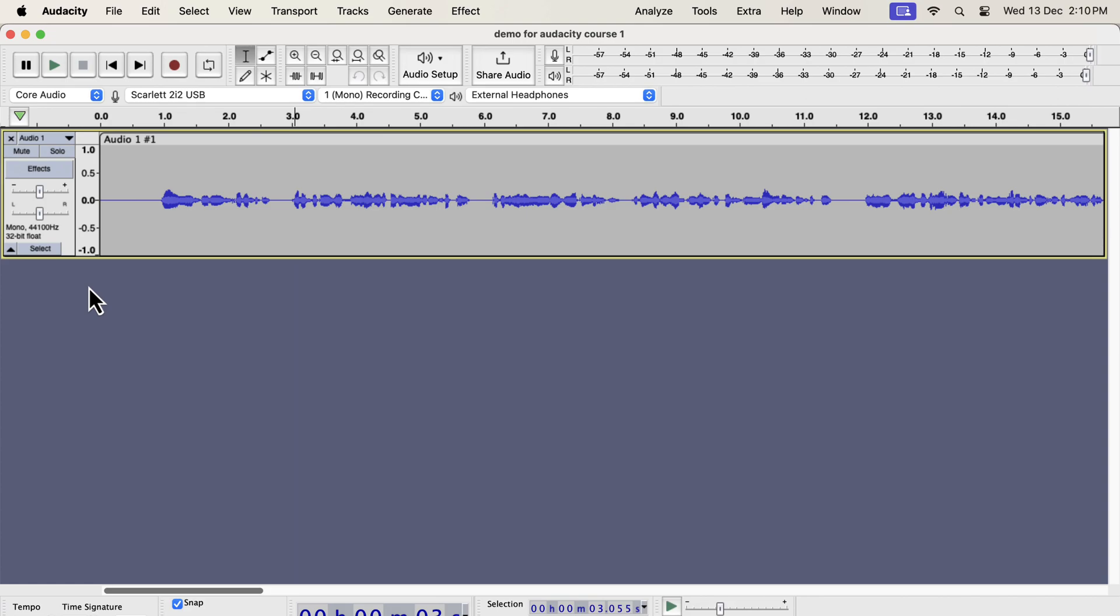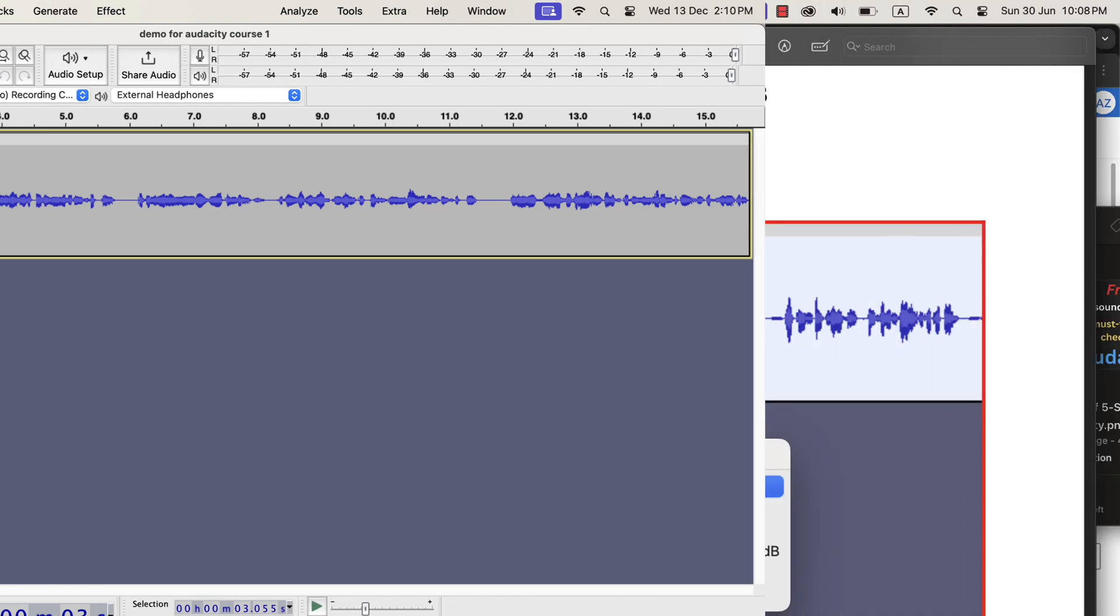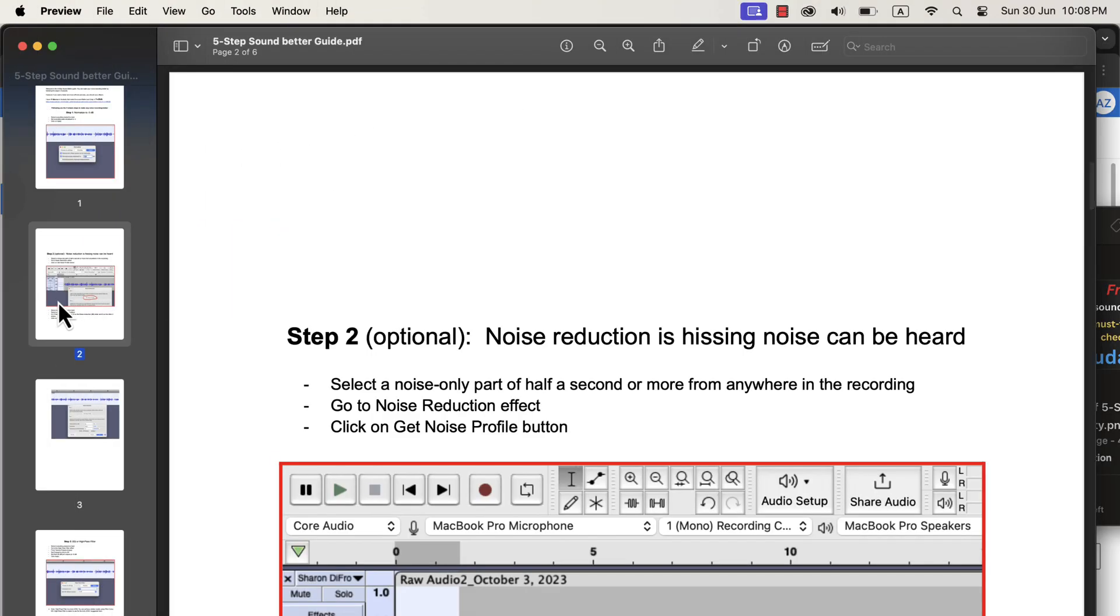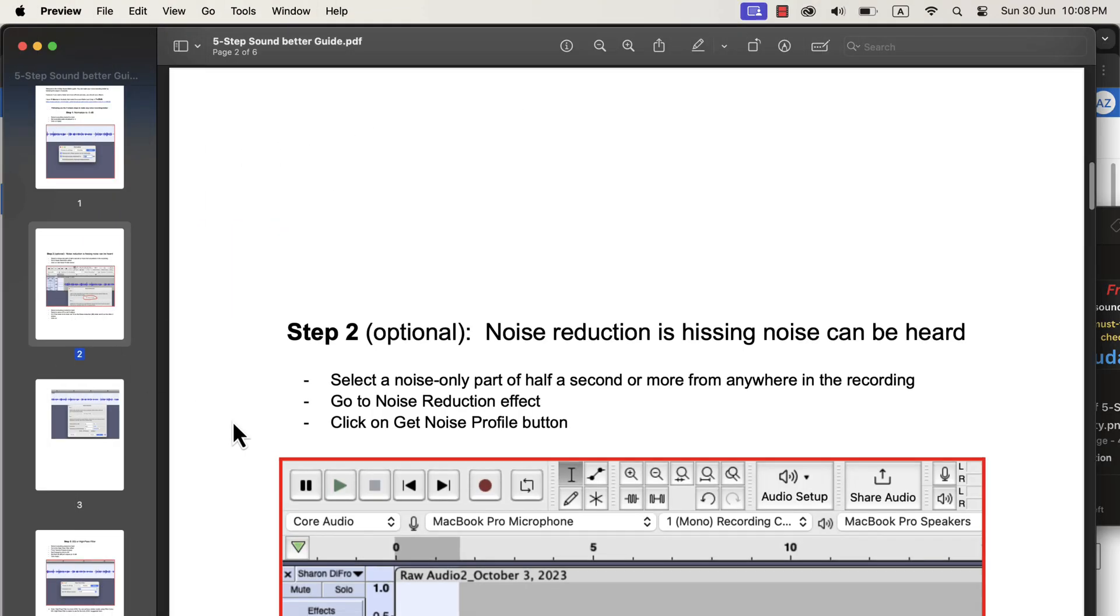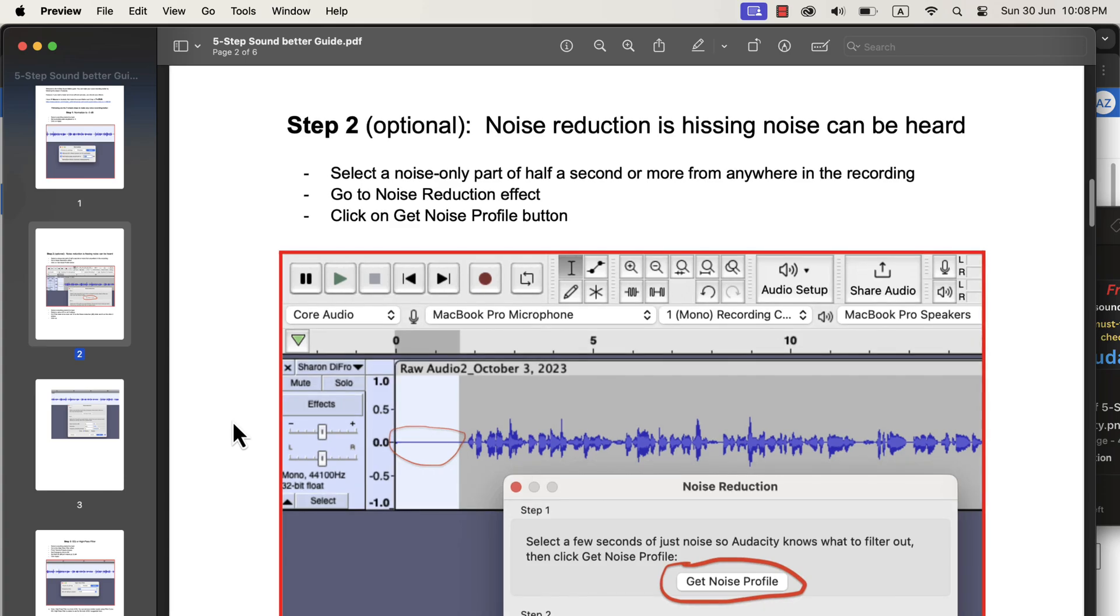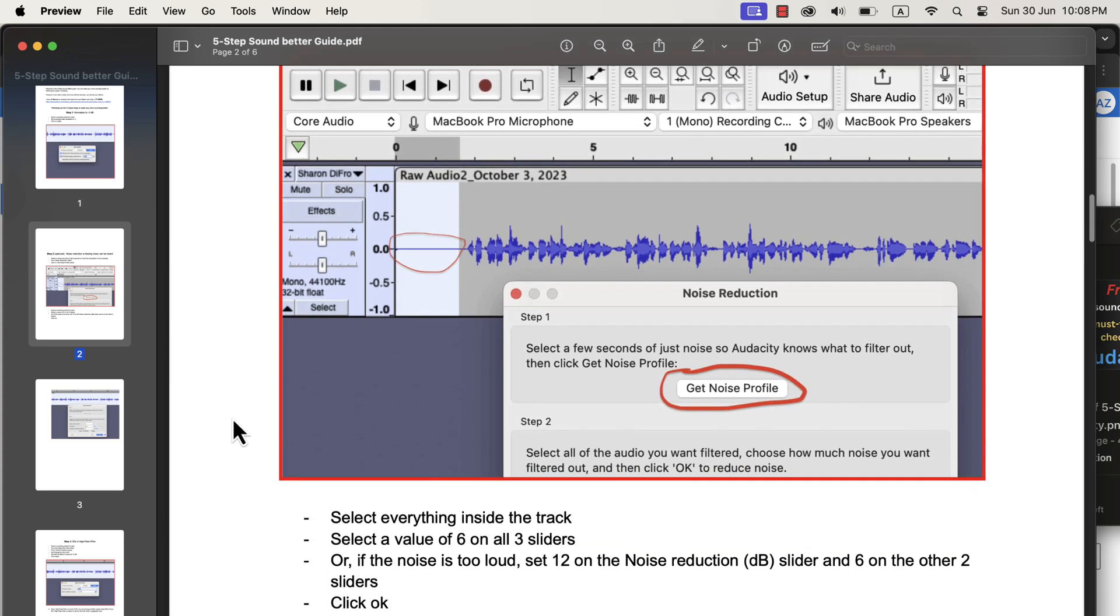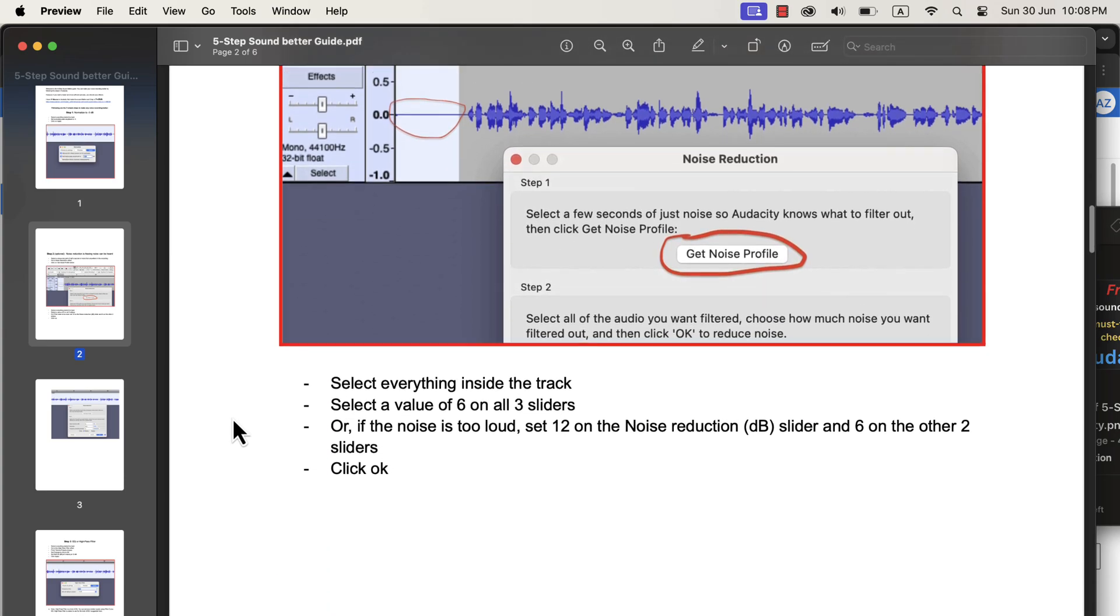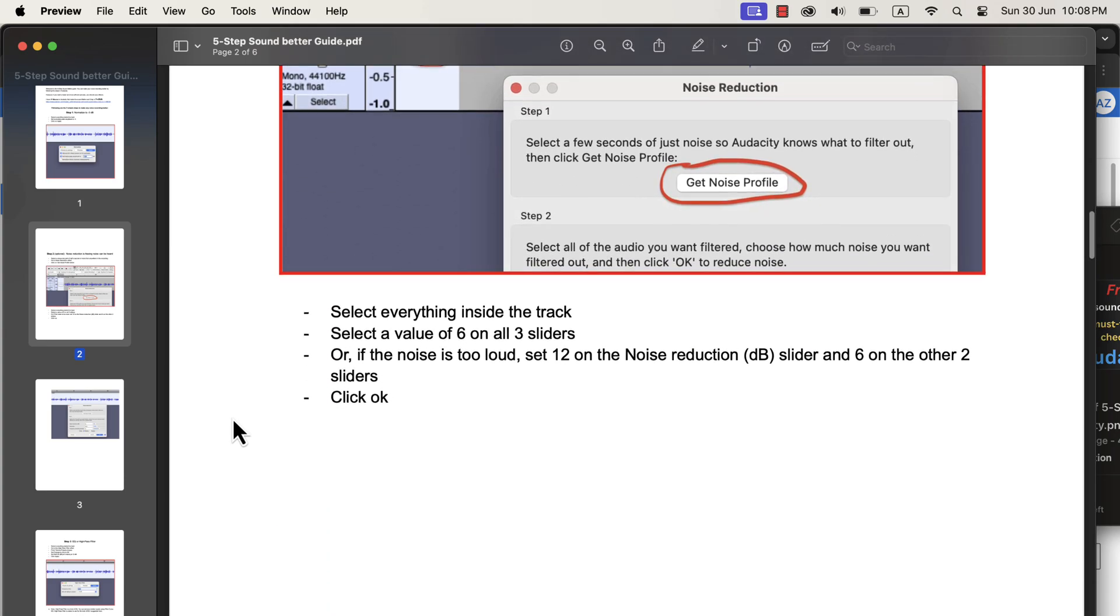The process to get a better voice in Audacity is a series of simple steps and I have a PDF guide with screenshots of the steps. You can follow this PDF guide and your voice will be amazing. If you want the PDF guide, you can get it from the description.